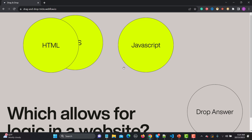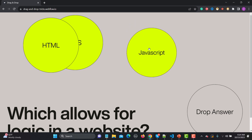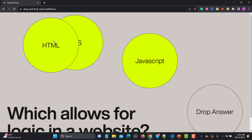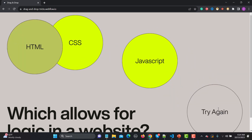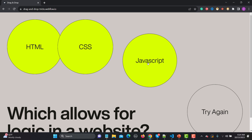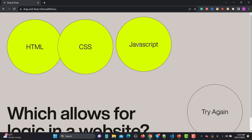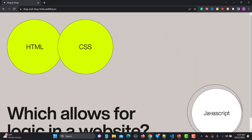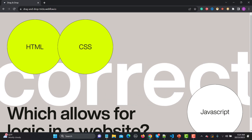Websites usually have this kind of structure where you have quizzes — they usually have this kind of drag and drop functionality. For example, I need to drag JavaScript from here and drop it. If I drop CSS it will say try again, so the correct answer is JavaScript. If I go and drop JavaScript here, it will say correct. So this is what we need to automate — we need to drag this element and drop it to the target location.